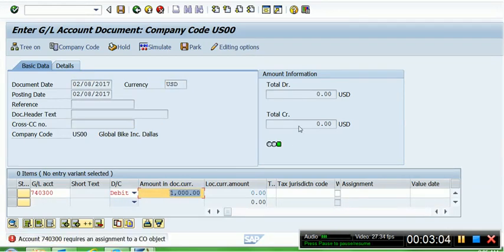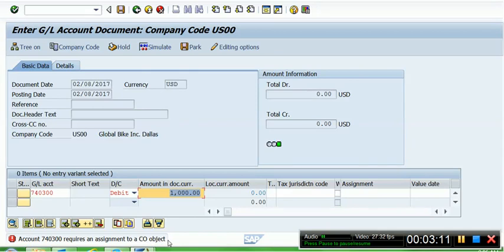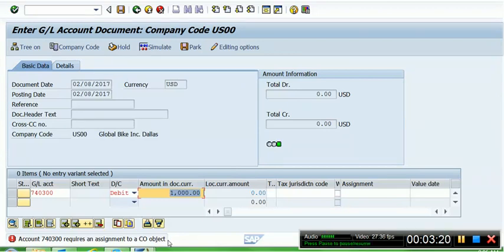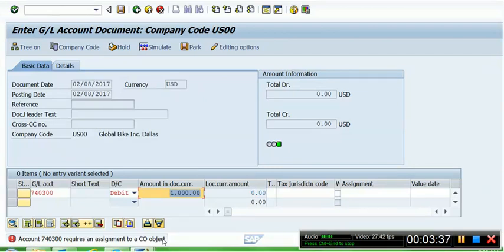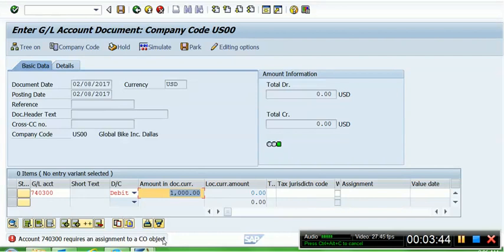As soon as we press Enter, the system gave us an error: 'Account 740300 requires an assignment to a CO object.' This is the error you will always see whenever you use an expense account in SAP. This is a German language error. In plain English it means this is an expense account, and whenever you are debiting an expense account, you must mention the name of the department to which this expense belongs so that the system can adjust the expense in the name of the department and adjust the budgets. The CO object means there must be a department, and the department in SAP is a cost center.